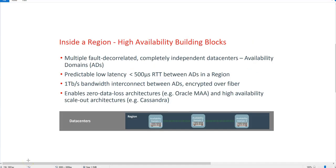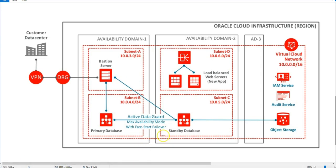Much of this capability is enabled by placing the virtualization into the network fabric off the instance itself. This is the architecture we're going to set up in this video — two database instances in different availability domains, configured with Data Guard to achieve disaster recovery between these two data centers.